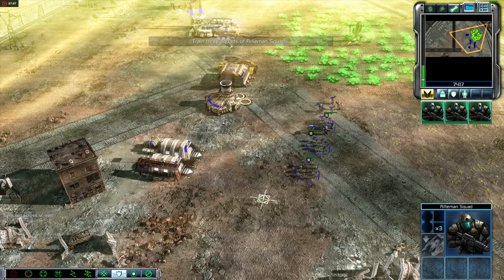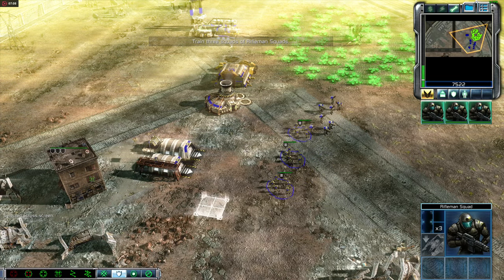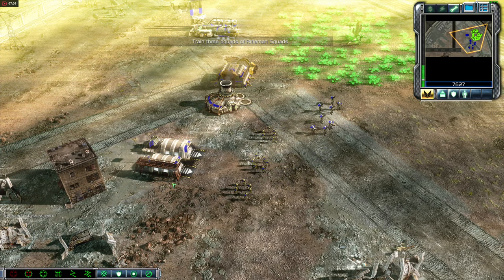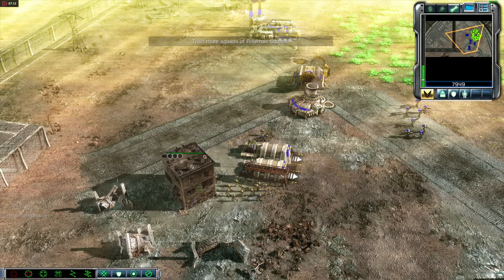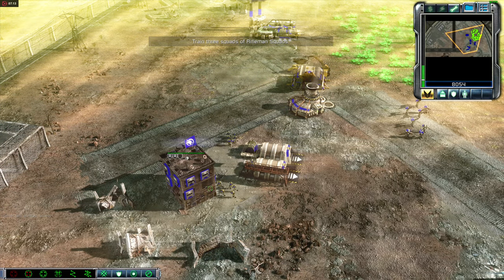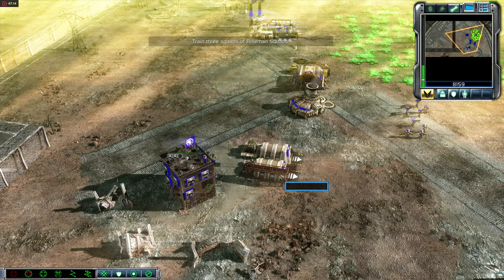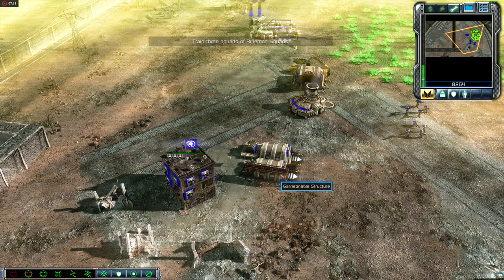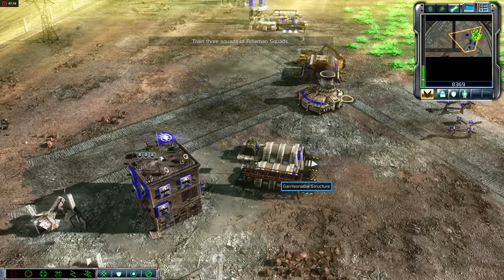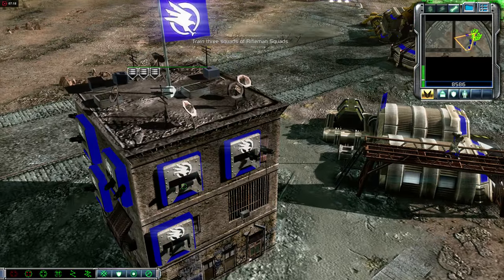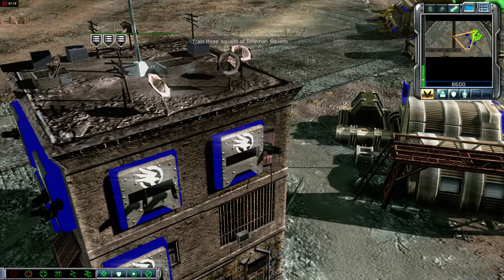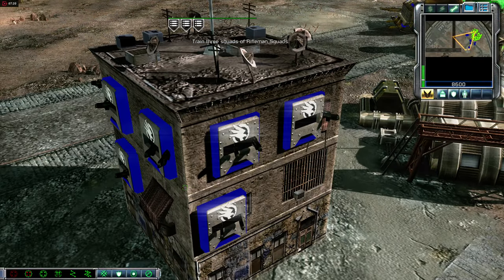You can pause production of a unit or structure by right-clicking on its icon while it's being built. If you left-click on a paused unit or structure, production will resume. If you right-click on a paused unit or structure, production will be cancelled, and any credits spent will be refunded.